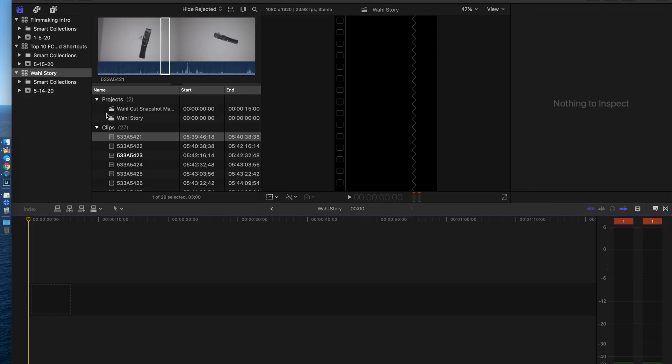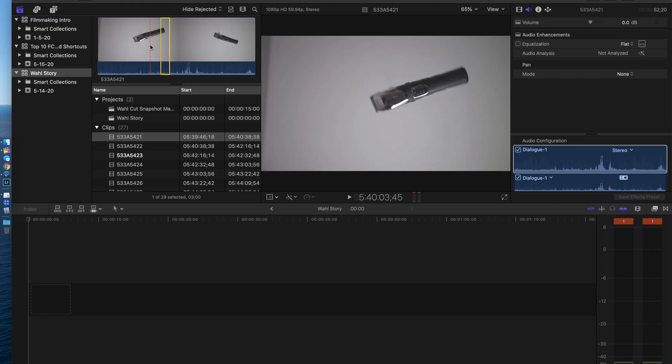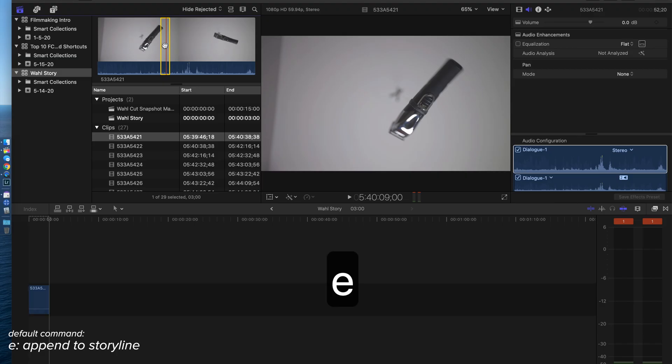Here we go. We have a brand new project, brand new timeline, and you got some footage you want to drop down in. This is actually an Instagram story. I already have some in and out points set in here. I and O is how you set an in and out point. First one, I'm going to hit E, and that's going to drop it down into the timeline.